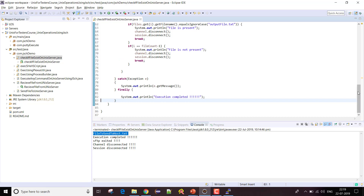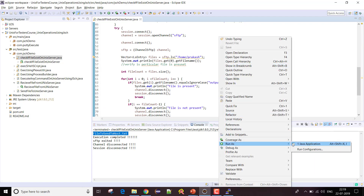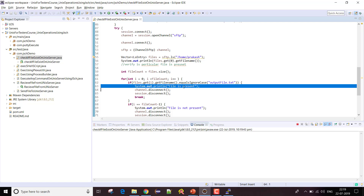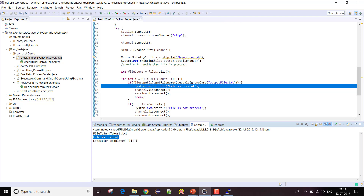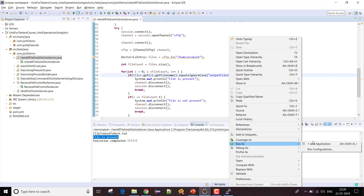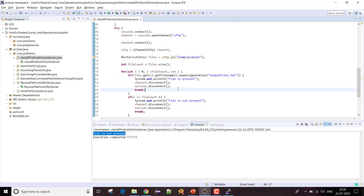Let me execute this code. Since 'output_file.txt' is already present, I should get the message 'File is present'. Running it - you can see 'File is present'. Now let me change the filename to 'output_file1.txt', which doesn't exist, and run it again. You can see the message 'File is not present'.